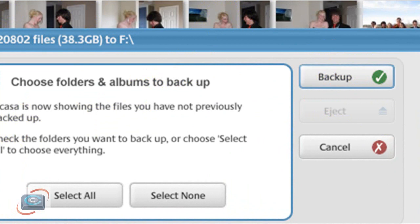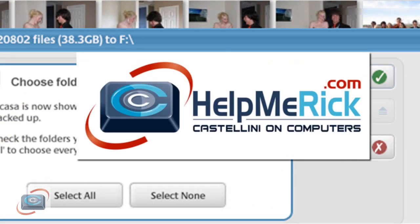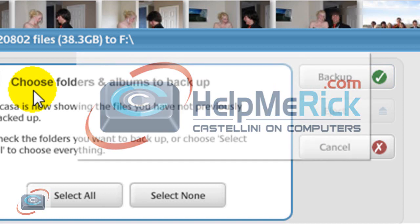I still recommend using the CDs and DVDs for archival purposes because there's no moving parts, but at least this gives you yet another option. Thank you to the Picasa team at Google.